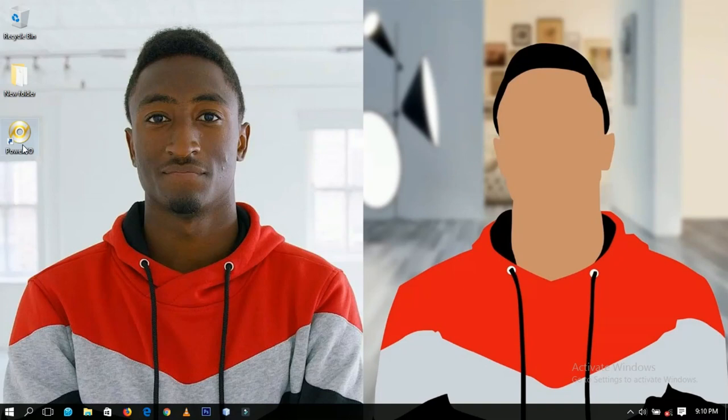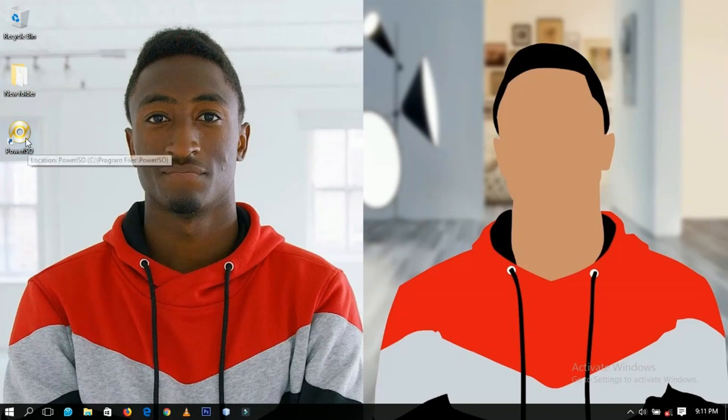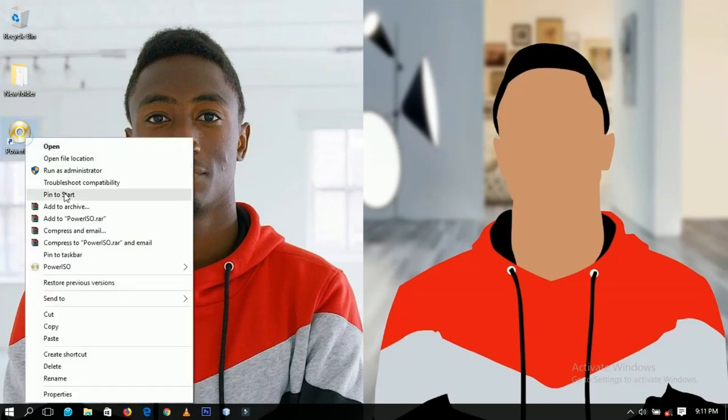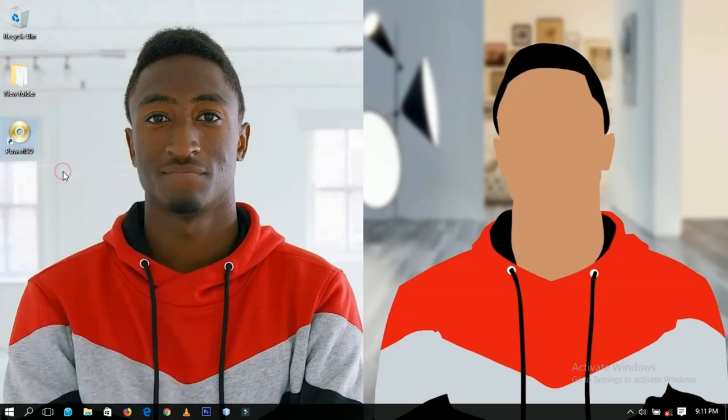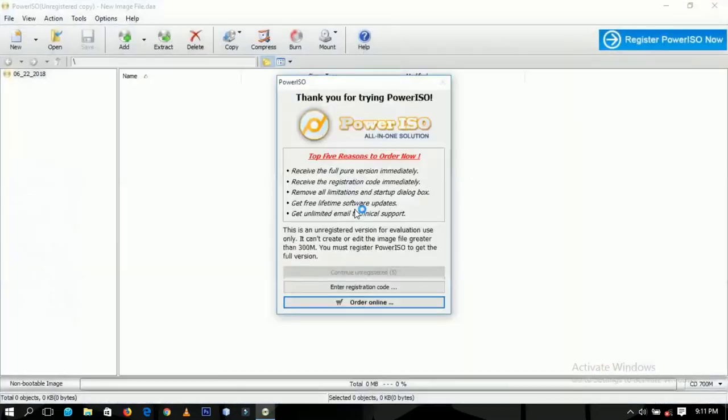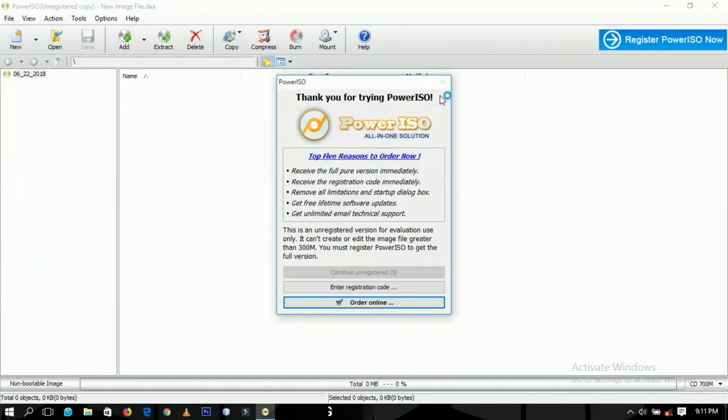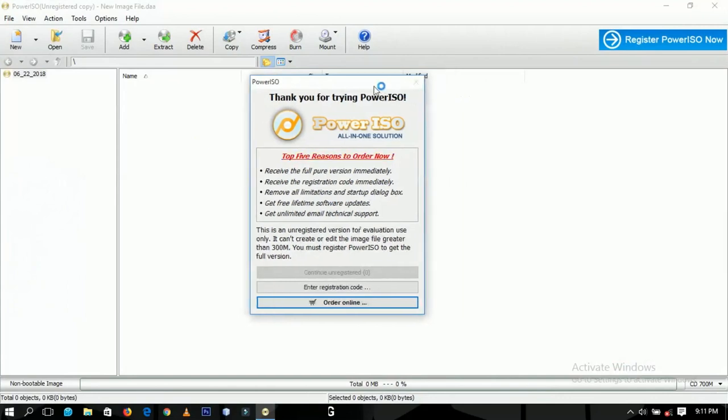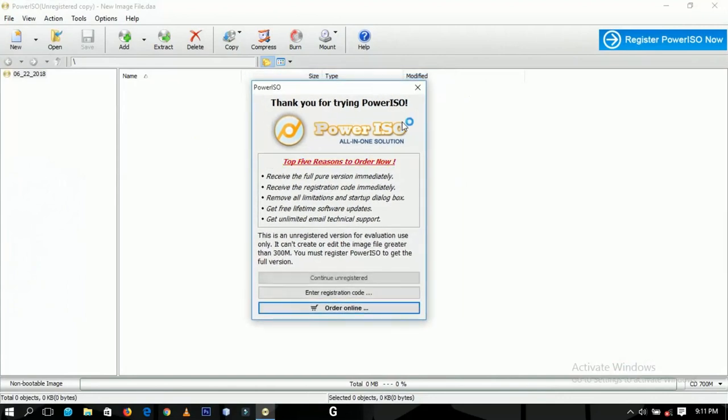We're going to need a Windows 10 ISO file. All that we need to do is open our Power ISO, and we're going to run this as an administrator. So we run as administrator and then we click yes.